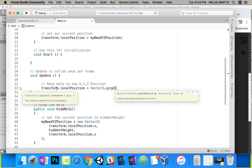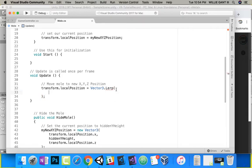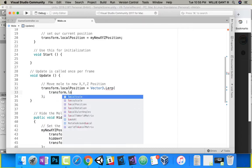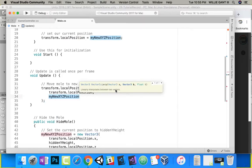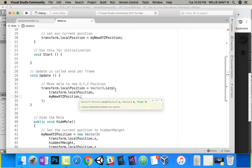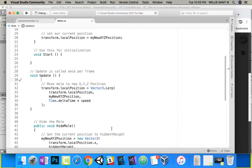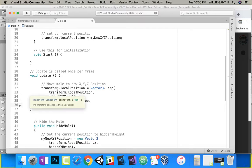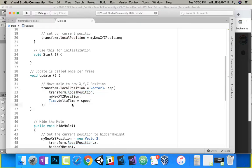Vector3.Lerp is a linear interpolation between two vectors. I have to give it where I'm currently at — transform.localPosition — and where I want to go — my new x, y, z position. And then I give it a time/speed value — Time.deltaTime times the speed we just set. This is the reason we were not seeing actual motion — ShowMole wasn't updating because we did nothing inside of Update.